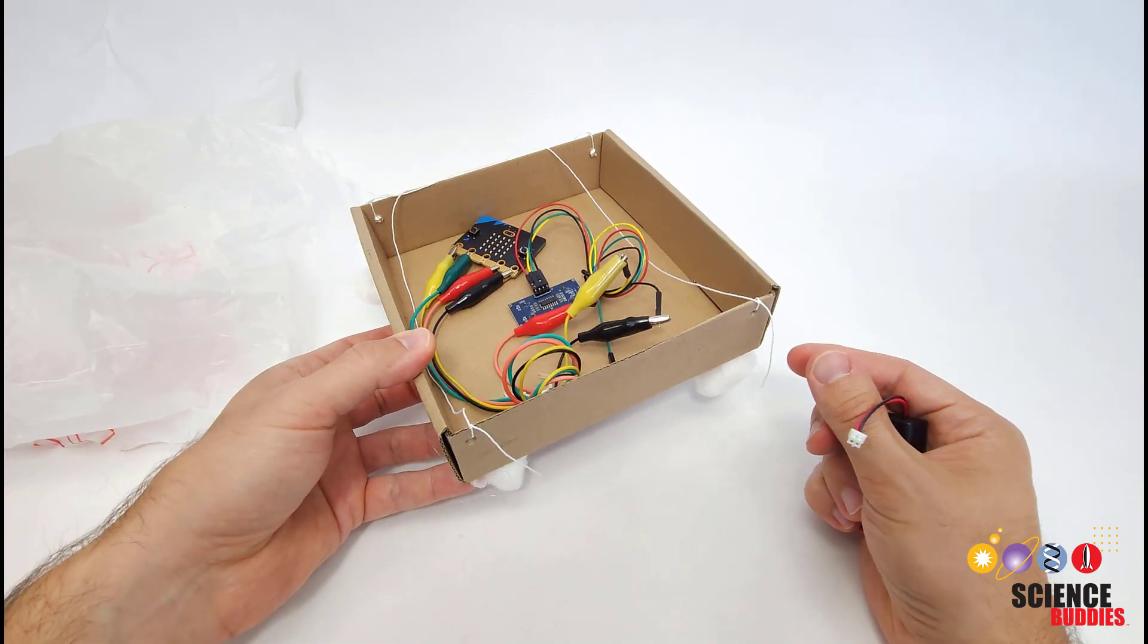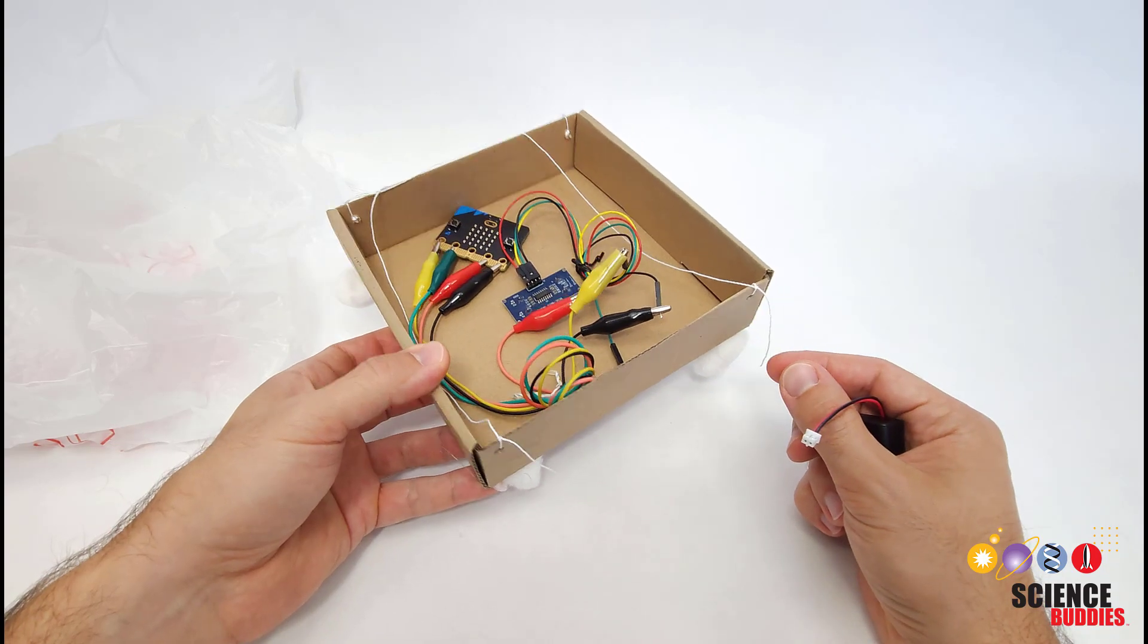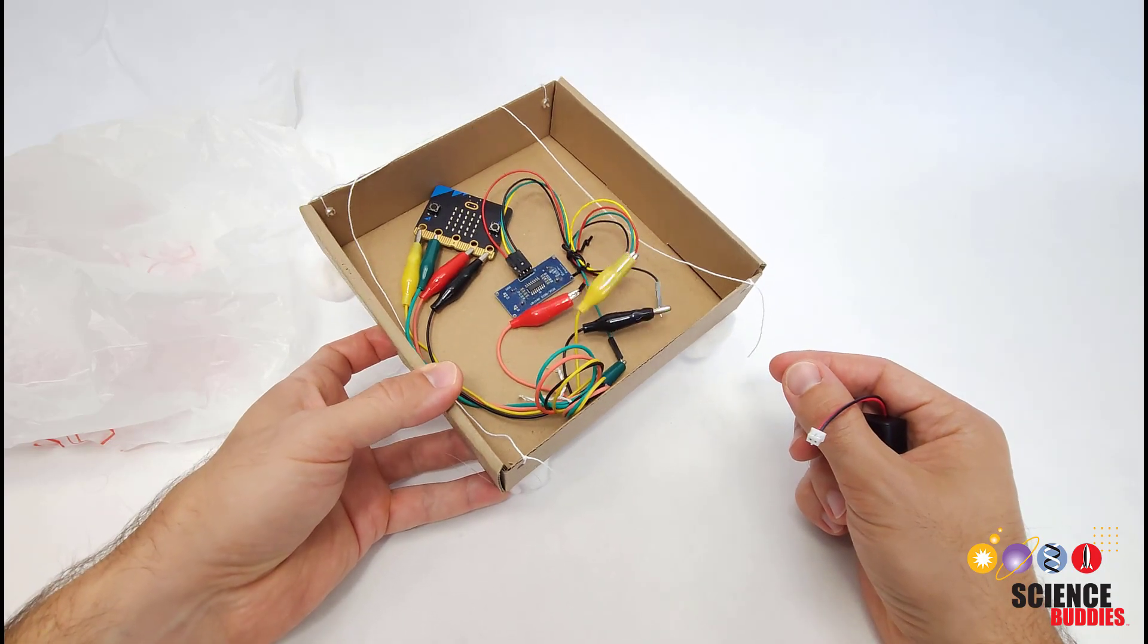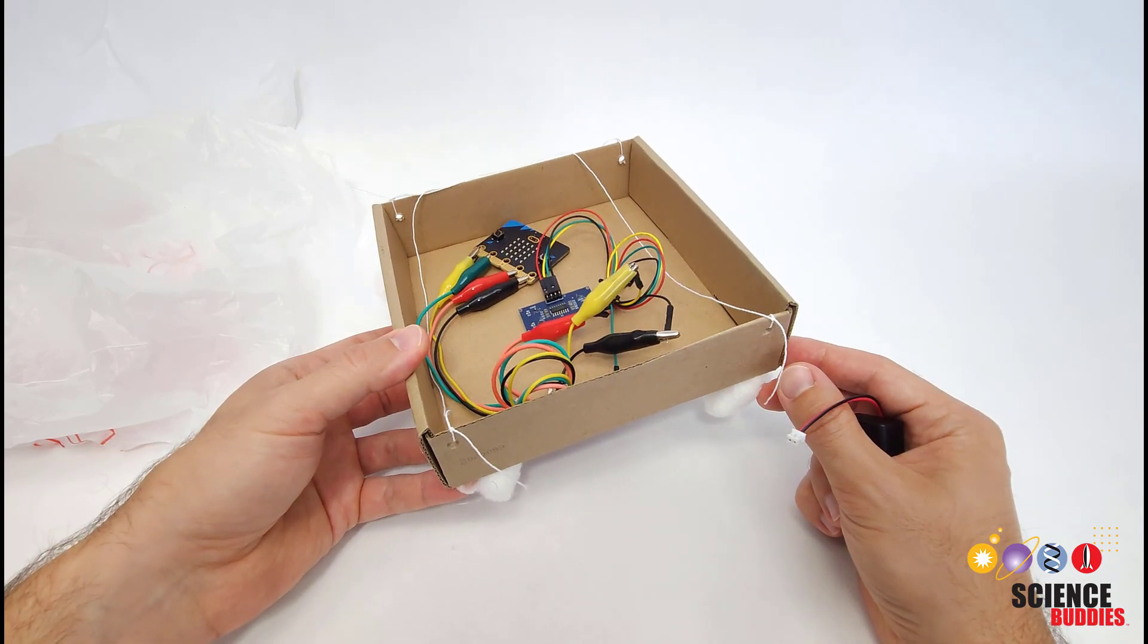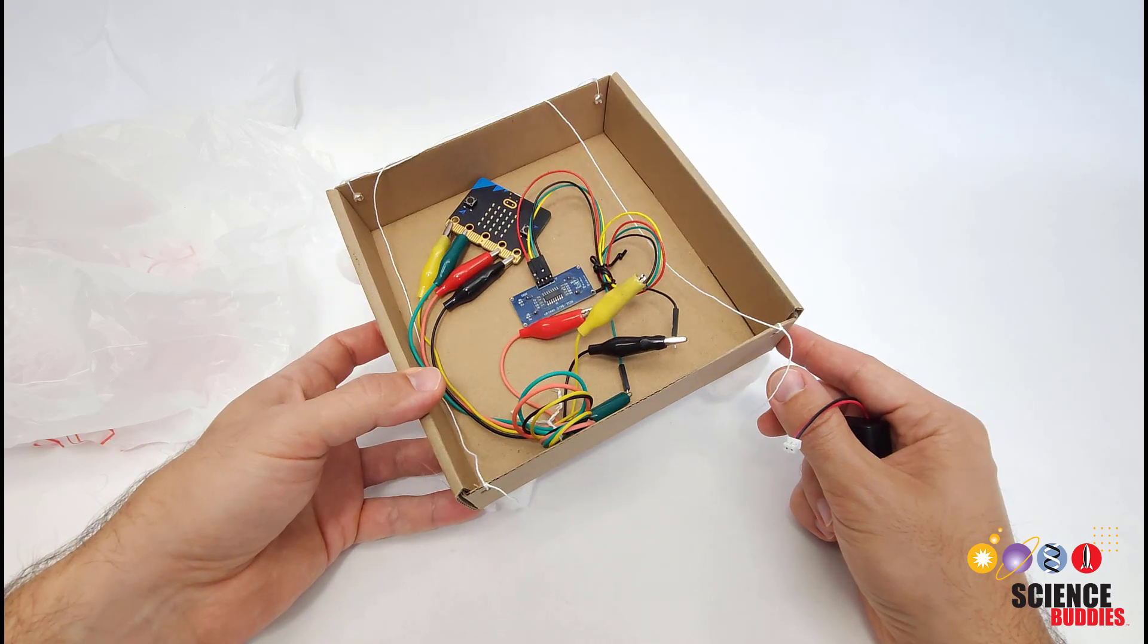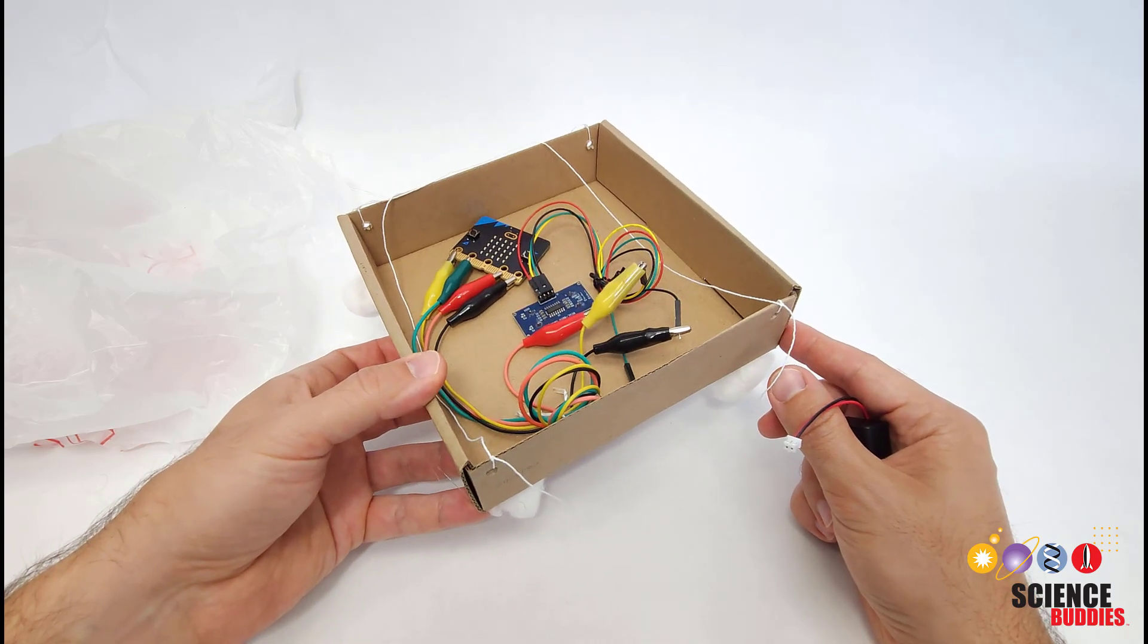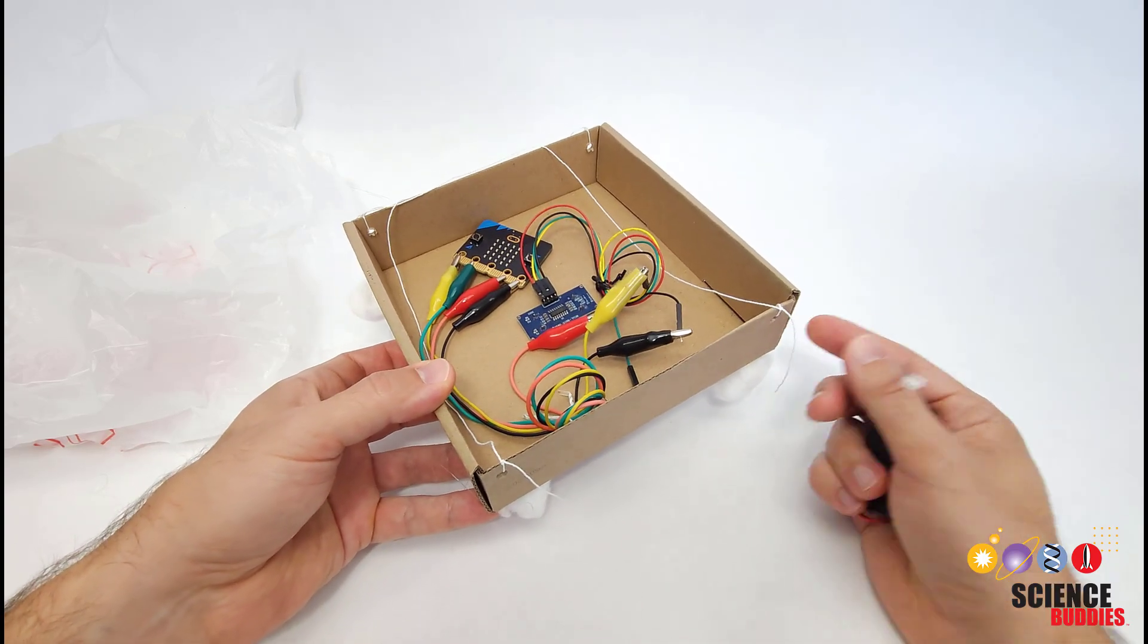Don't go dropping this off of a balcony or playground equipment right away. And maybe consider dropping it onto a soft surface like carpet or grass as opposed to a harder surface like wood or concrete.